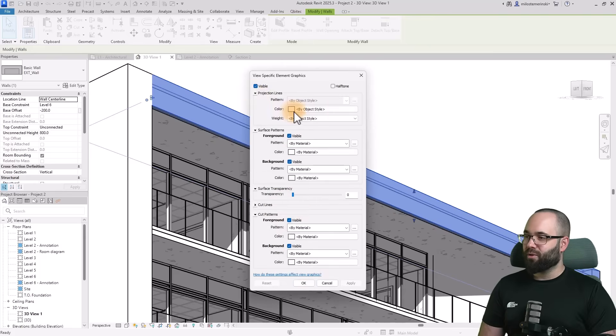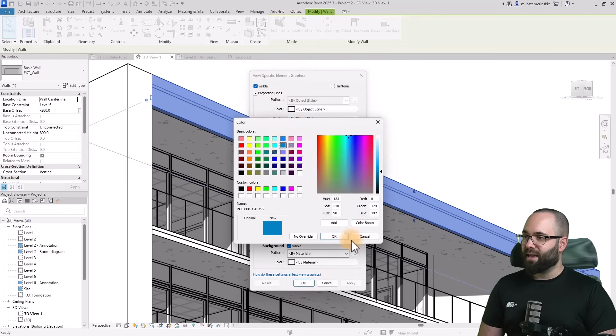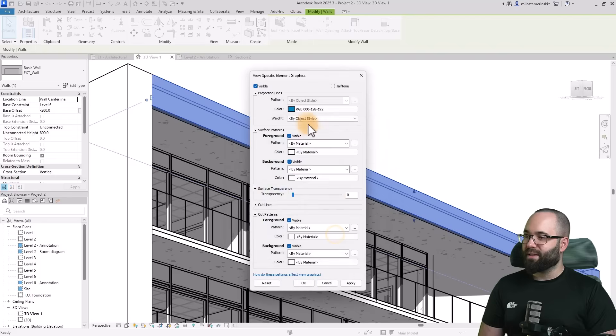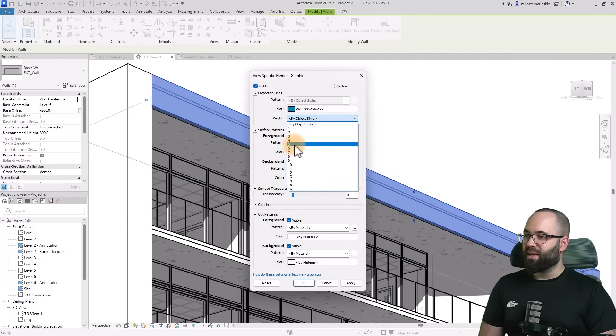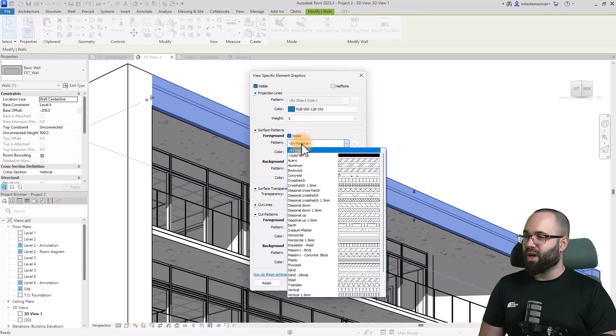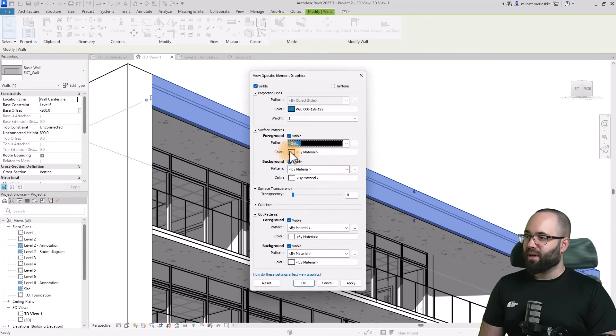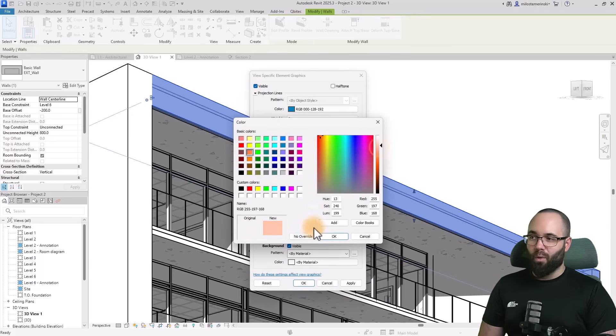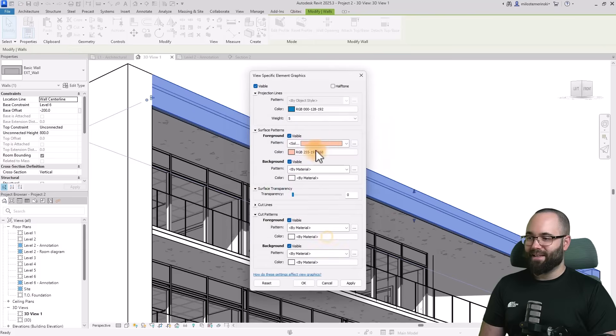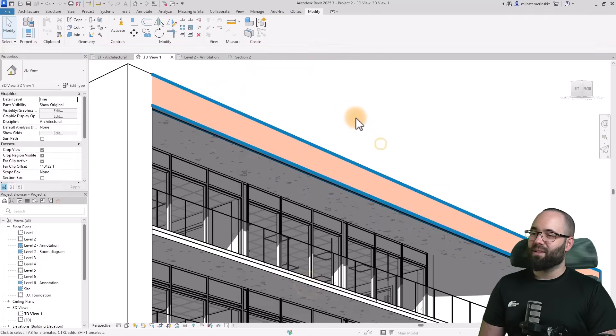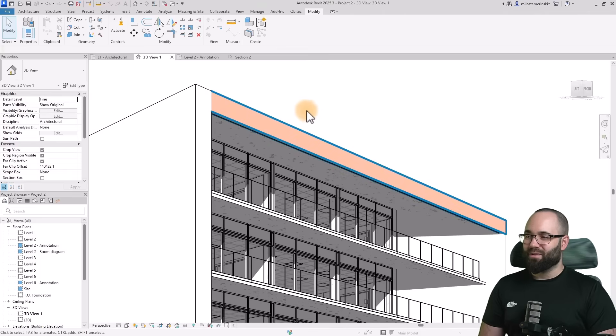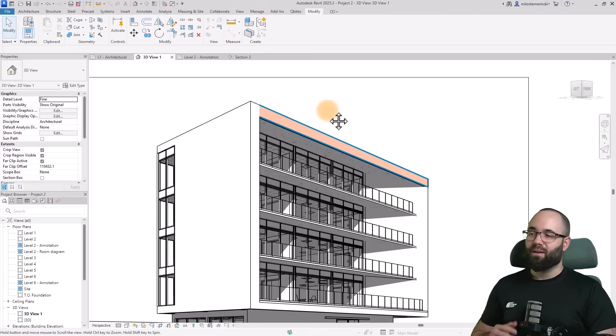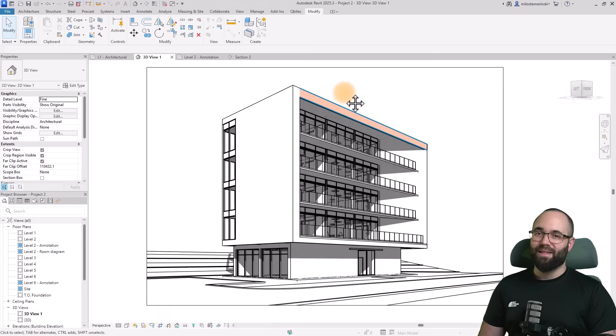For example, for lines, I'm going to change them to blue lines, and then the weight, I'm going to make it a bit thicker. For the surface pattern, I'm going to change it to solid fill. For color, I'm going to go with some very light orange just like this. Hit apply, okay. There we go. As you can see, we have that blue outline with the orange surface area, and you can use this to highlight elements in your model.